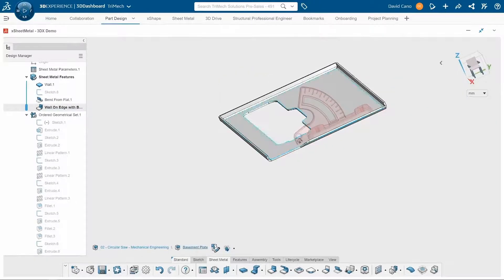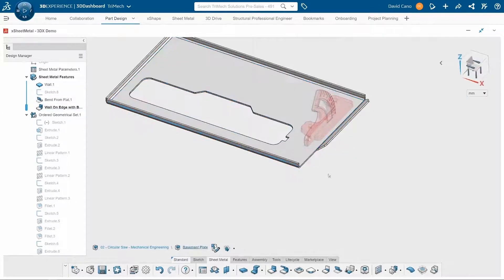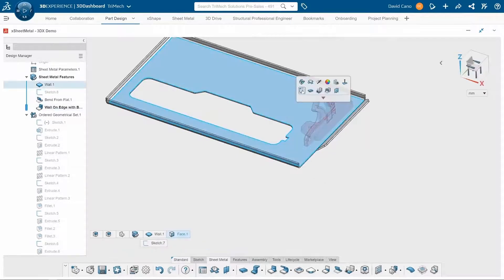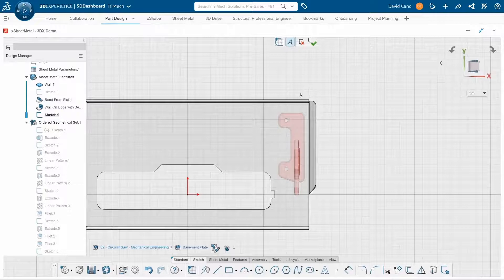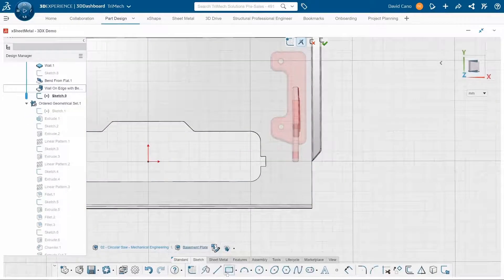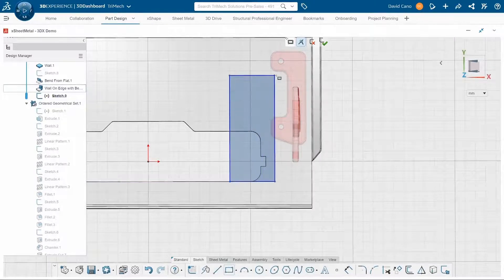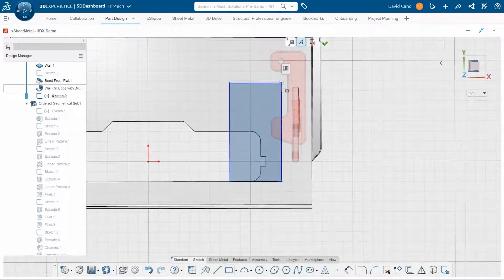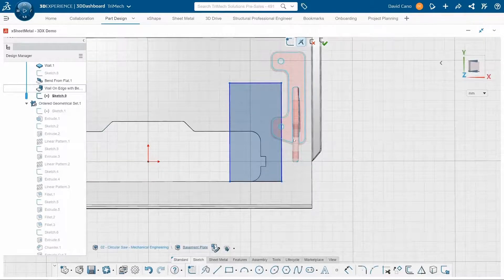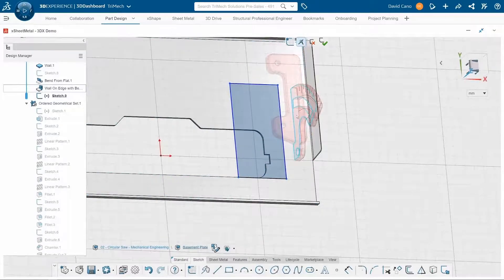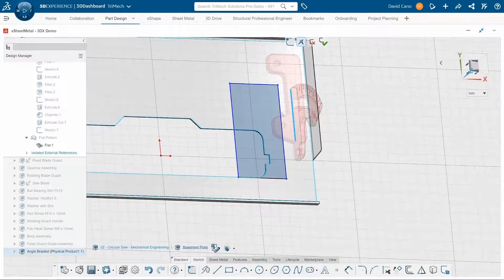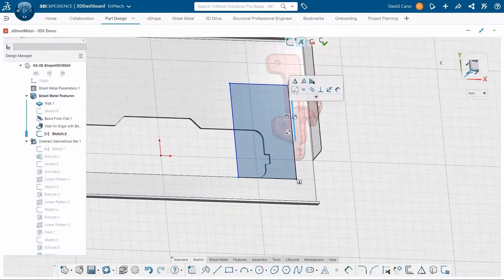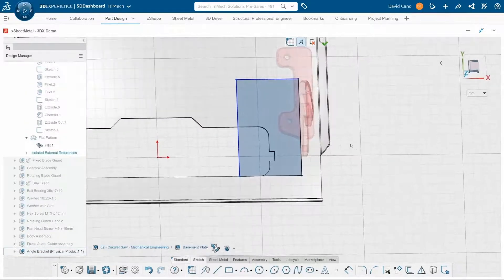Now we need a relief for where this angle bracket is going to go in the flat pattern. So I'm going to go ahead and start a sketch on this face. And I'll draw out a rectangle using existing geometry to make sure that this is kind of properly referenced and properly placed. I'll grab one of the edges from this existing angle bracket and snap it to my rectangle.